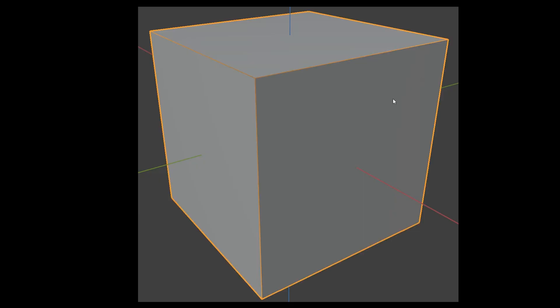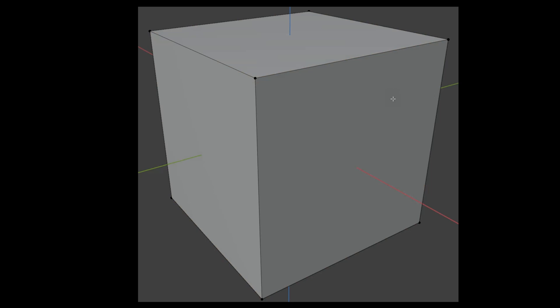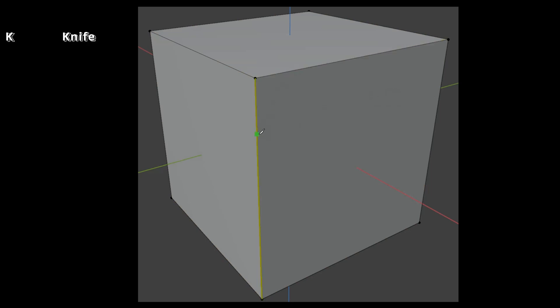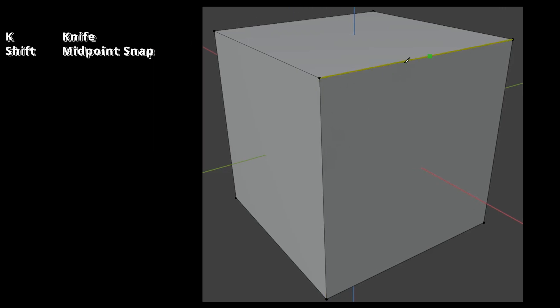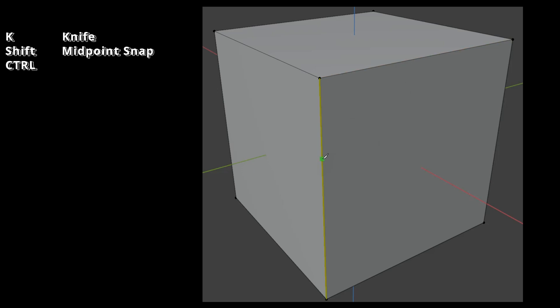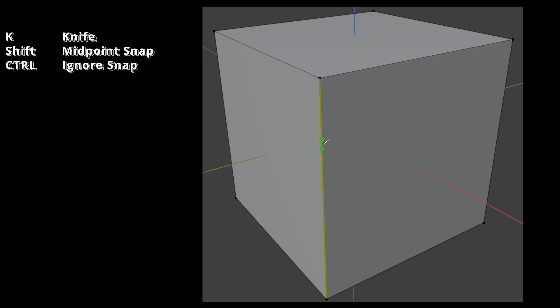For ease of use, the knife tool can be activated by pressing the K key while in edit mode. When you hover the mouse over edges, a preview for the starting point of the cut appears. Holding Shift automatically selects the middle of every edge. By holding down the Control key, snapping can be turned off.